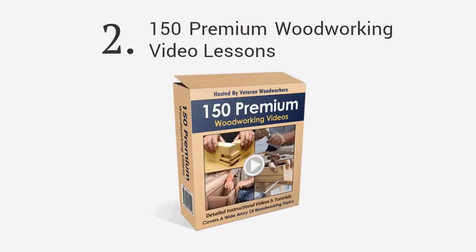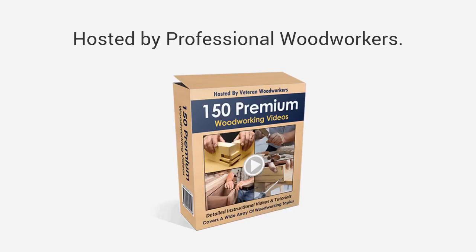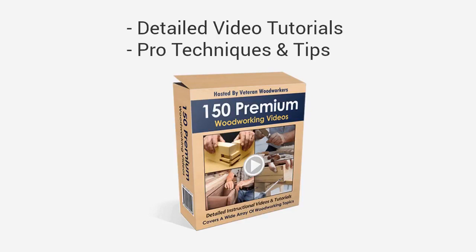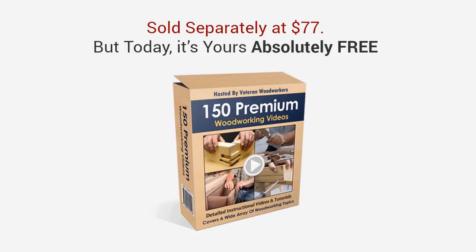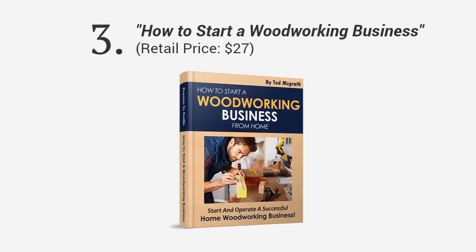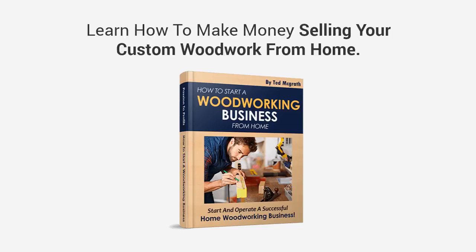Yet you're not just receiving the Ted's Woodworking package today. Just for watching this entire presentation I'd like to give you free of charge these value add bonuses to help you with your projects. First, you'll get the award-winning DWG and CAD plan viewer. With this you don't have to pay for the high-priced CAD software. This will allow you to edit, modify or even create your own plans. It's normally valued at $47, yours free today.